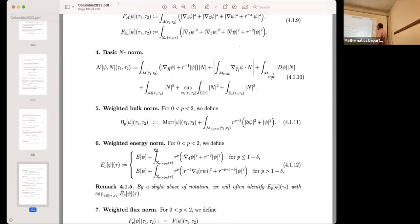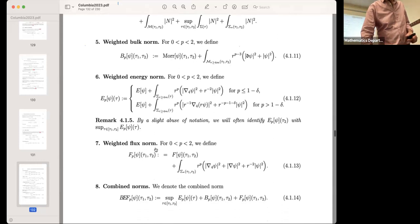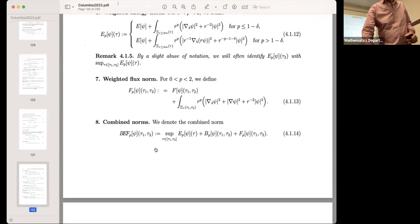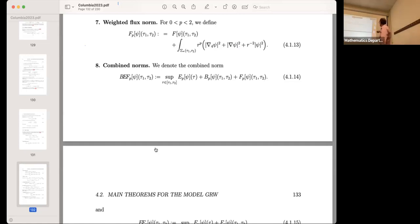There are also bulk weighted norms — these are the rP-weighted estimates, which will be done at some point. For now we concentrate just on Morawetz. There are also weighted flux norms, and then combined norms BEF-P where you put all these things together: B from Morawetz bar, E from energy, F from flux. BEF-P of psi is an energy norm — a supremum over tau between tau1 and tau2 — and B_P is the whole Morawetz integration, and F_P is the flux.